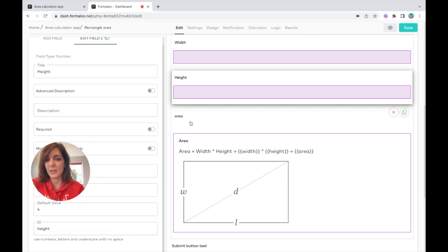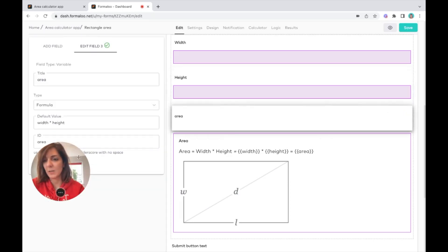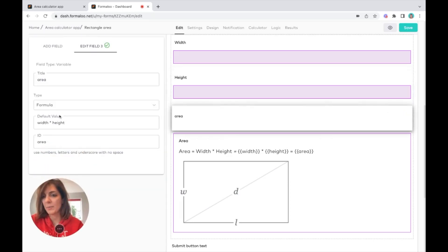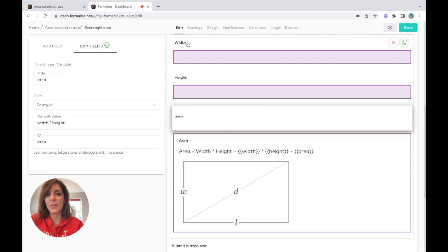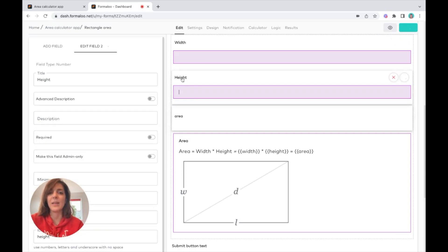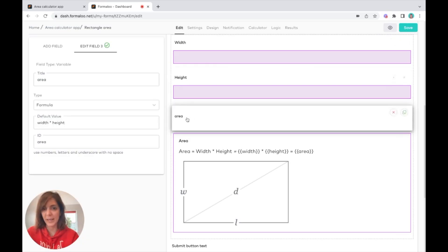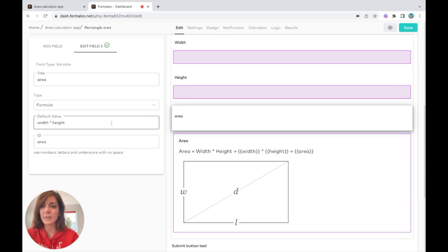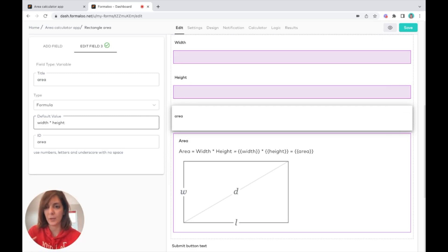Whatever the user puts in the width field will be multiplied by whatever the user puts in the height field, and it will calculate it, multiply them together, and put it in the formula field.